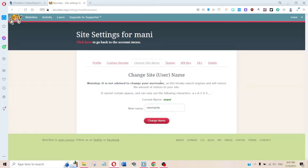It is not advised to change your username. So just make sure you like the username you're going to choose. If you need to change it, most people just make an entire new Neocities account and redirect the old one to the new one.